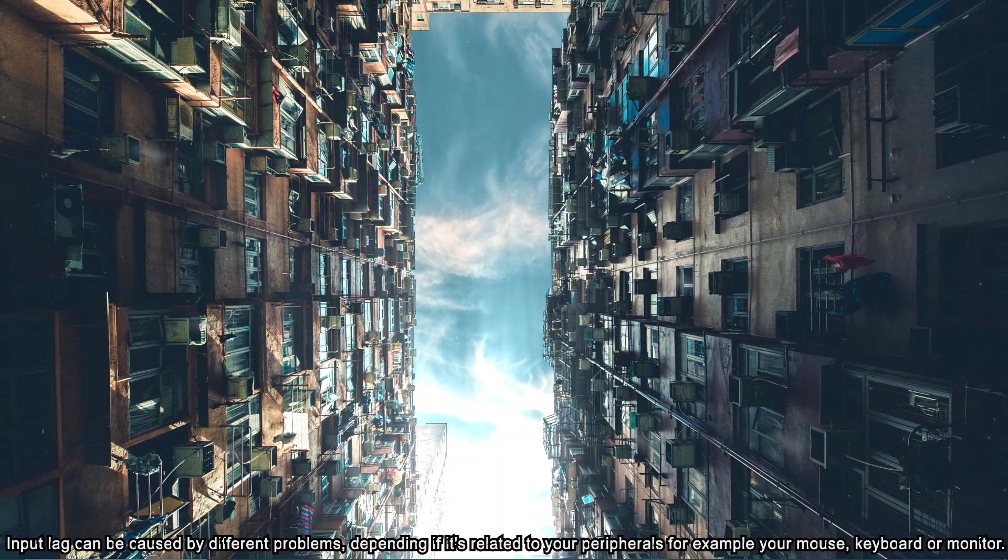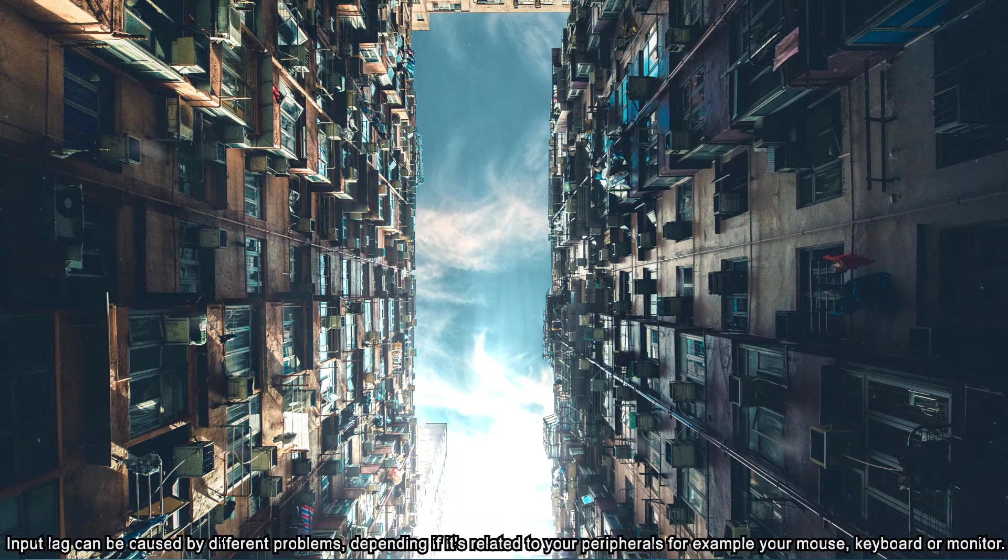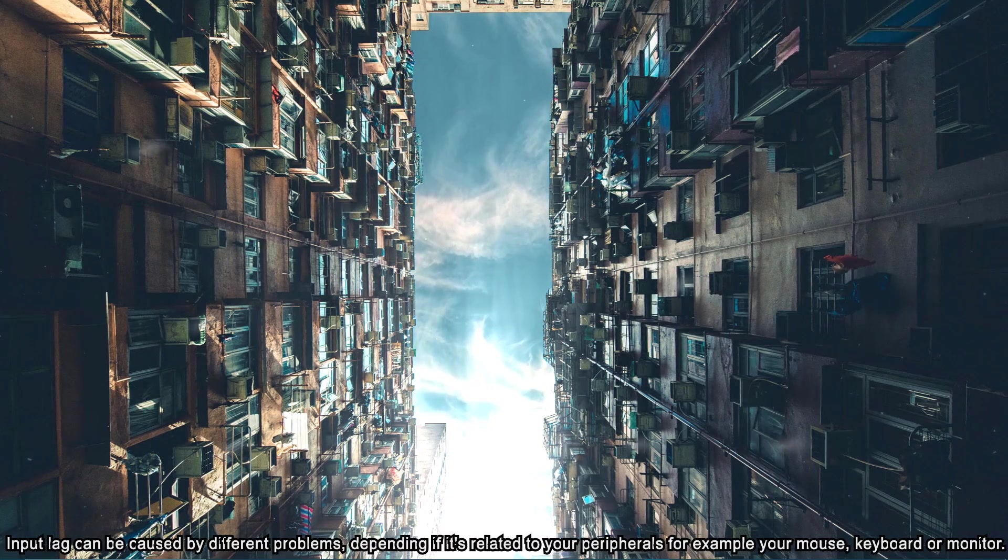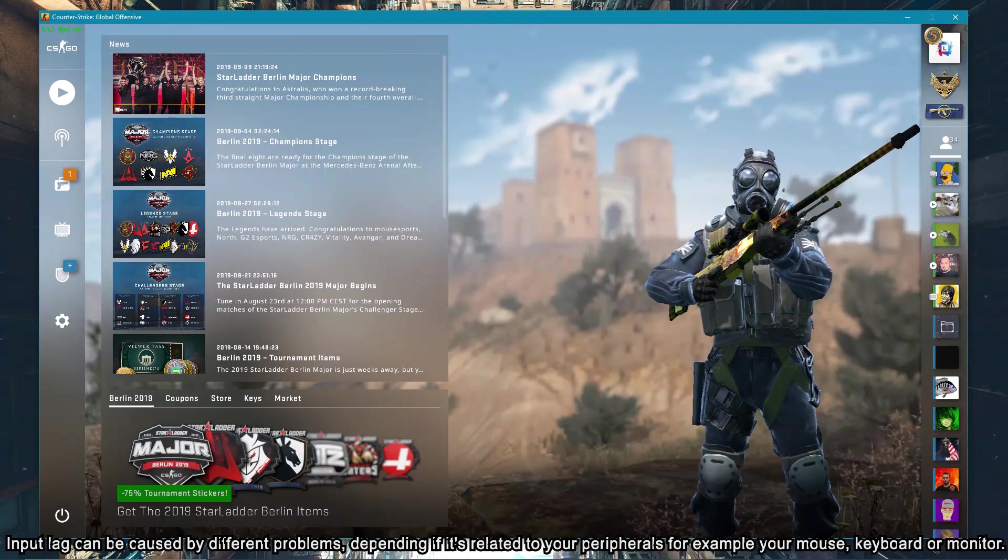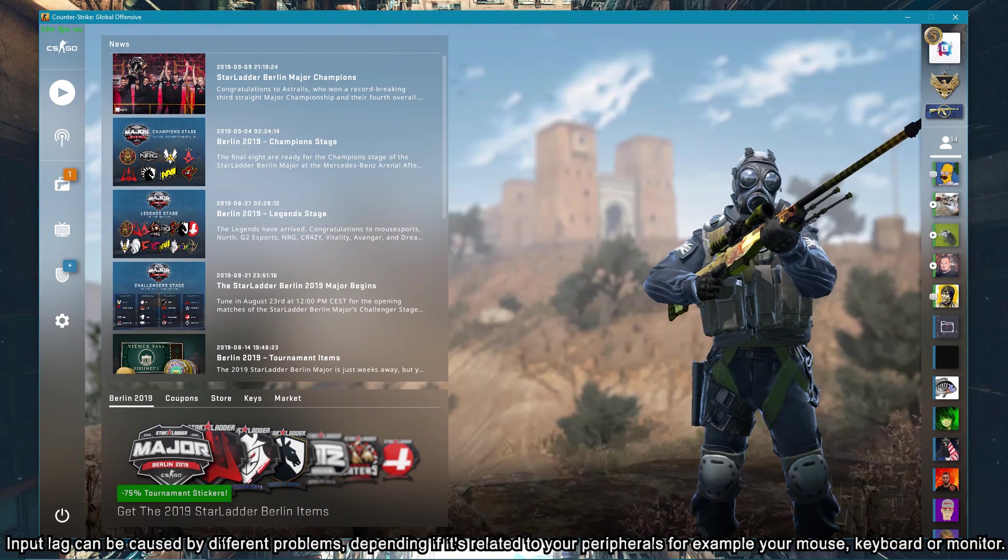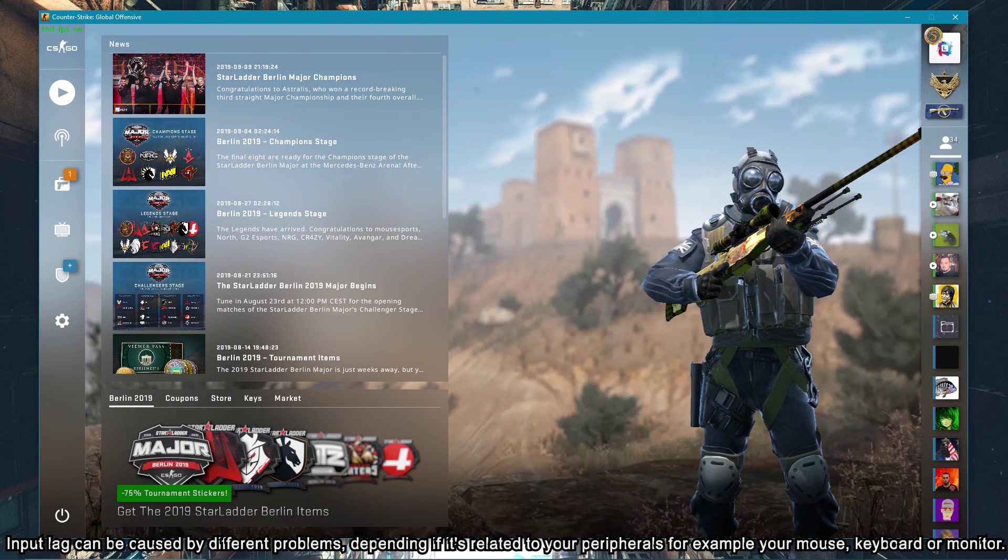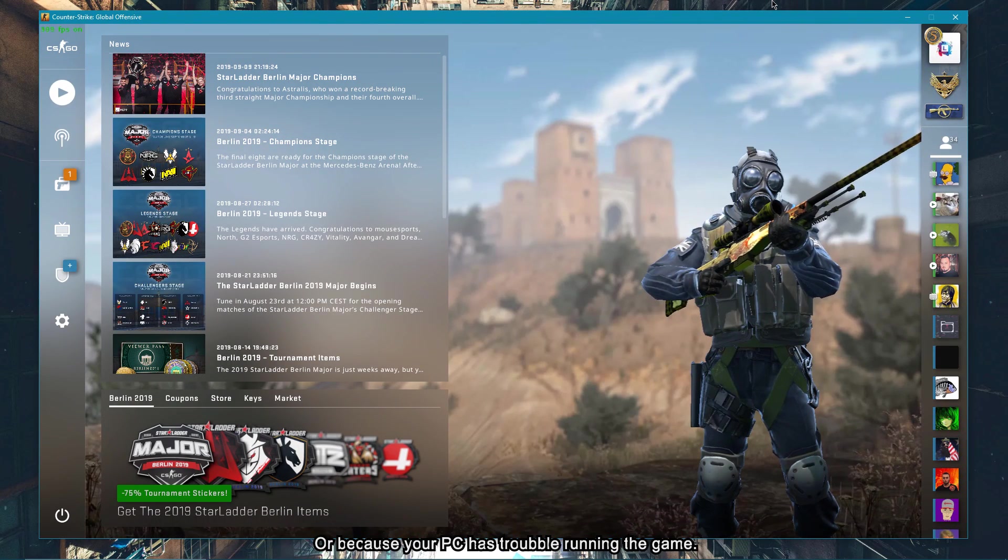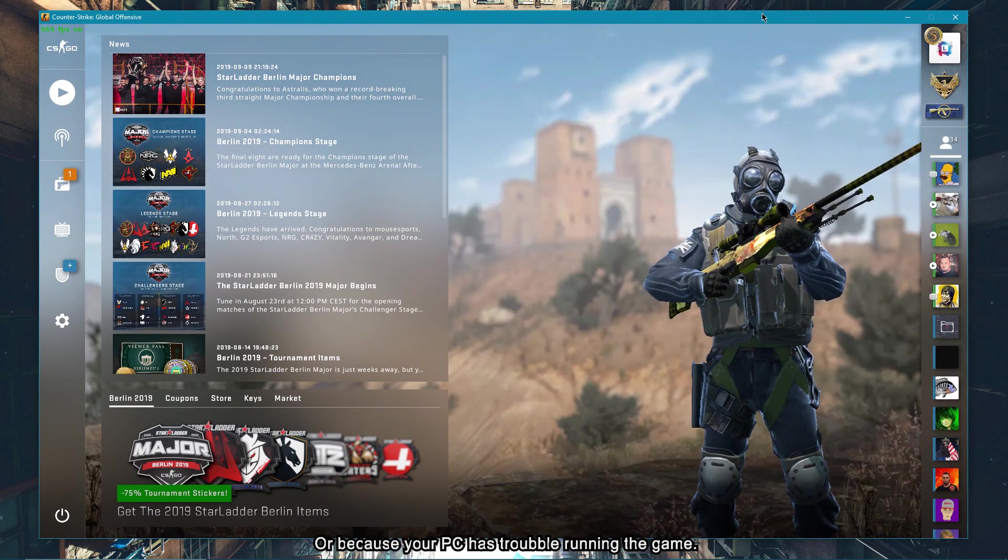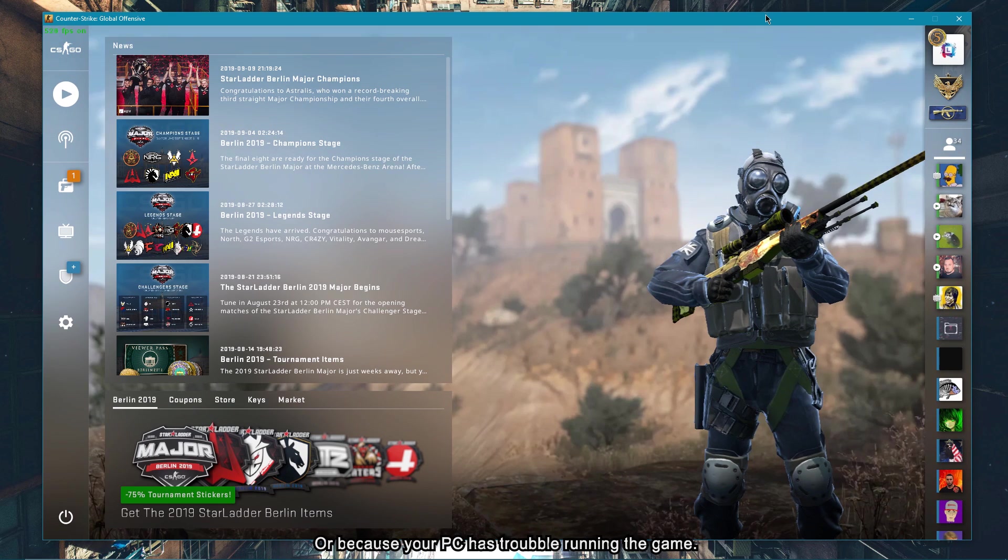Input lag can be caused by different problems, depending if it's related to your peripherals, for example your mouse, keyboard or monitor, or because your PC has trouble running the game.